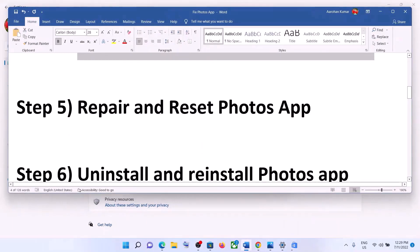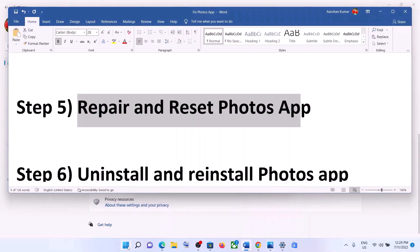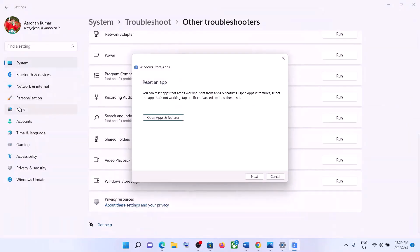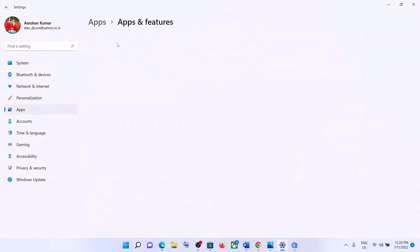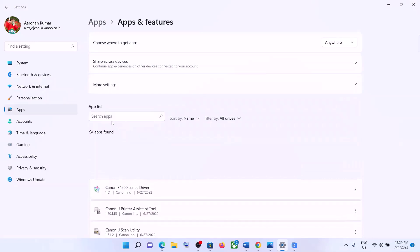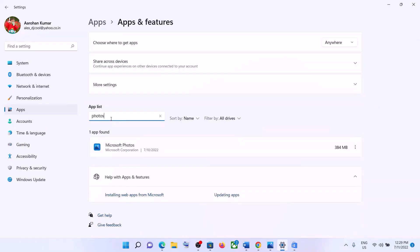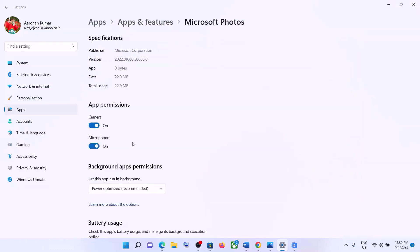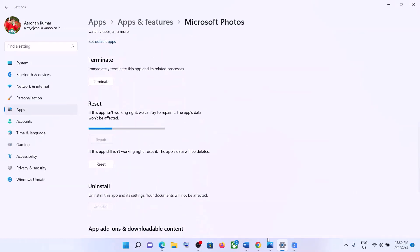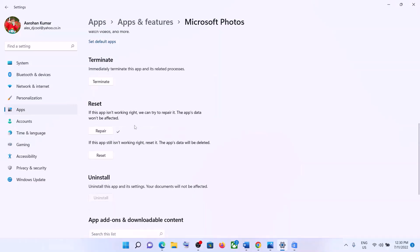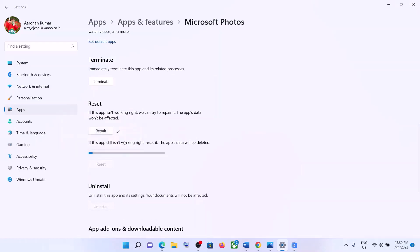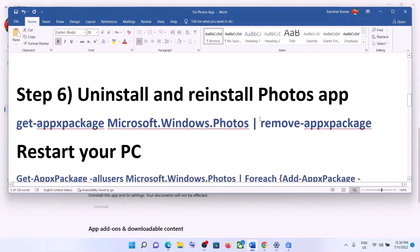The next step is to repair and reset the Photos app. Go to Start menu, then click on Settings. Click on Apps and then go to Apps and Features. In the search, type in Photos app. In Windows 10, click on it and you will see Advanced Options; in Windows 11, click on the three dots and then click on Advanced Options. Scroll down and you can see the Repair option — click on Repair. After the repair, open the Photos app. If you are still facing the problem, click on Reset, then Reset again. After the reset, open the Photos app and check.